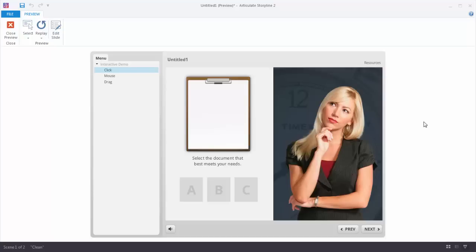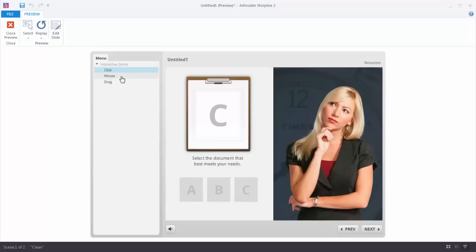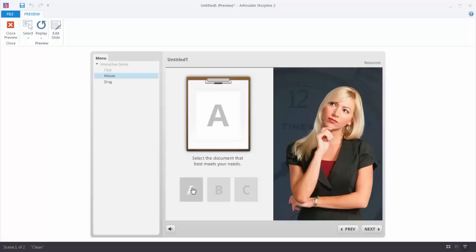Let's look at this example. I have three examples — they're all the same content and generally the same layout. We can pretend this was some sort of decision making interaction. This type of interactivity is going to be based on a click, so I can click and get my information. Now this is the exact same interaction but instead of clicking I'm doing a mouse over. And then this is the exact same interaction doing a dragging activity.